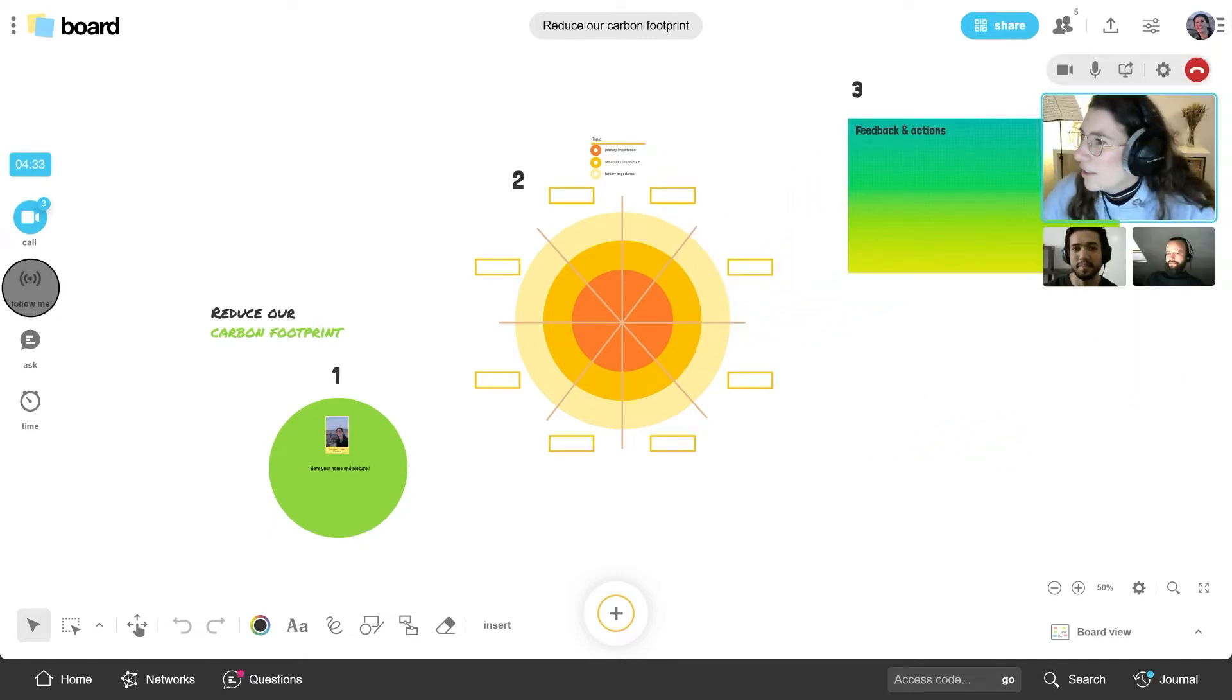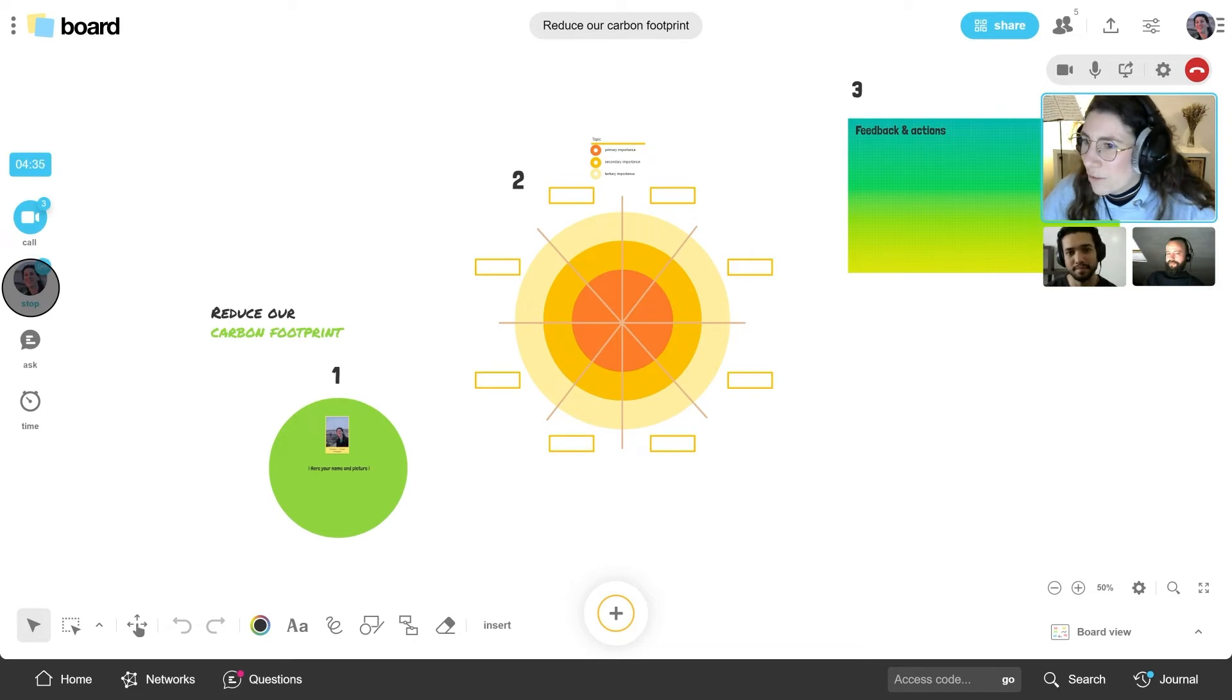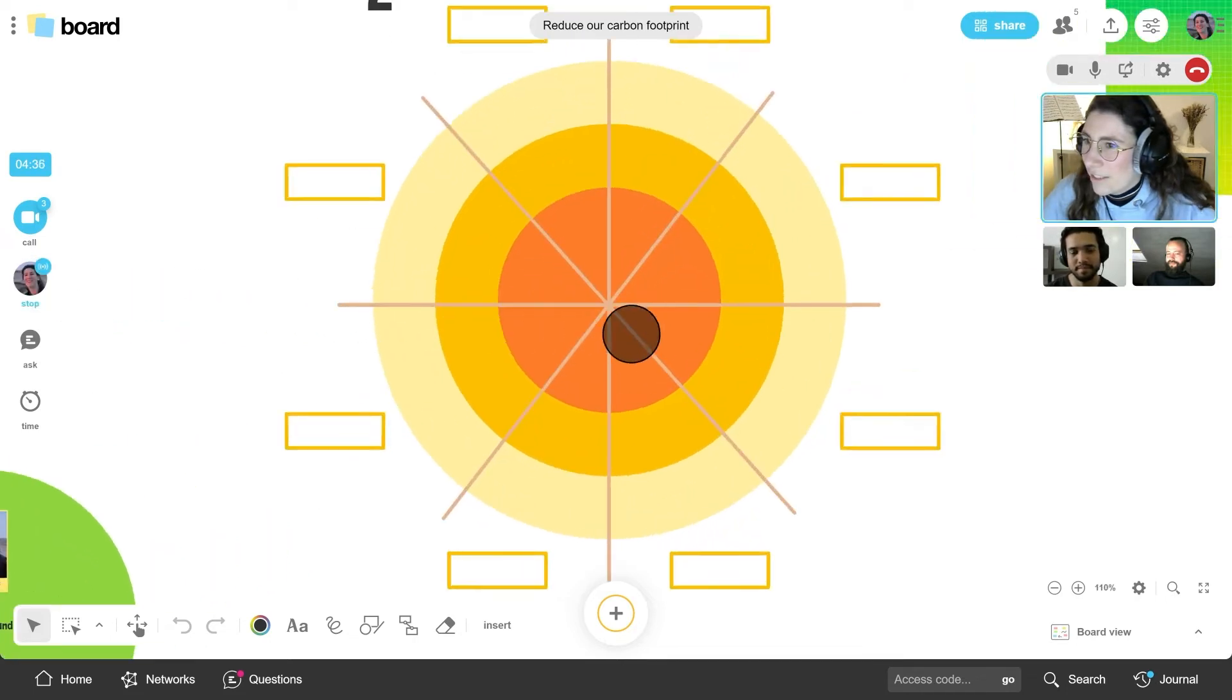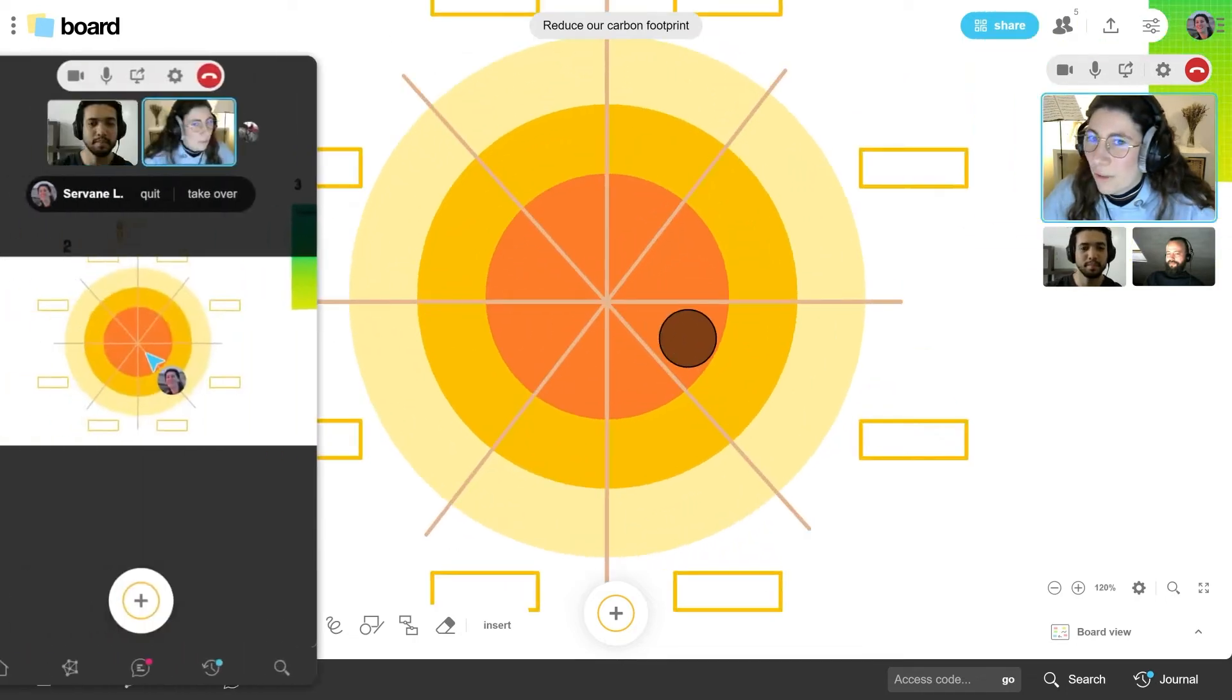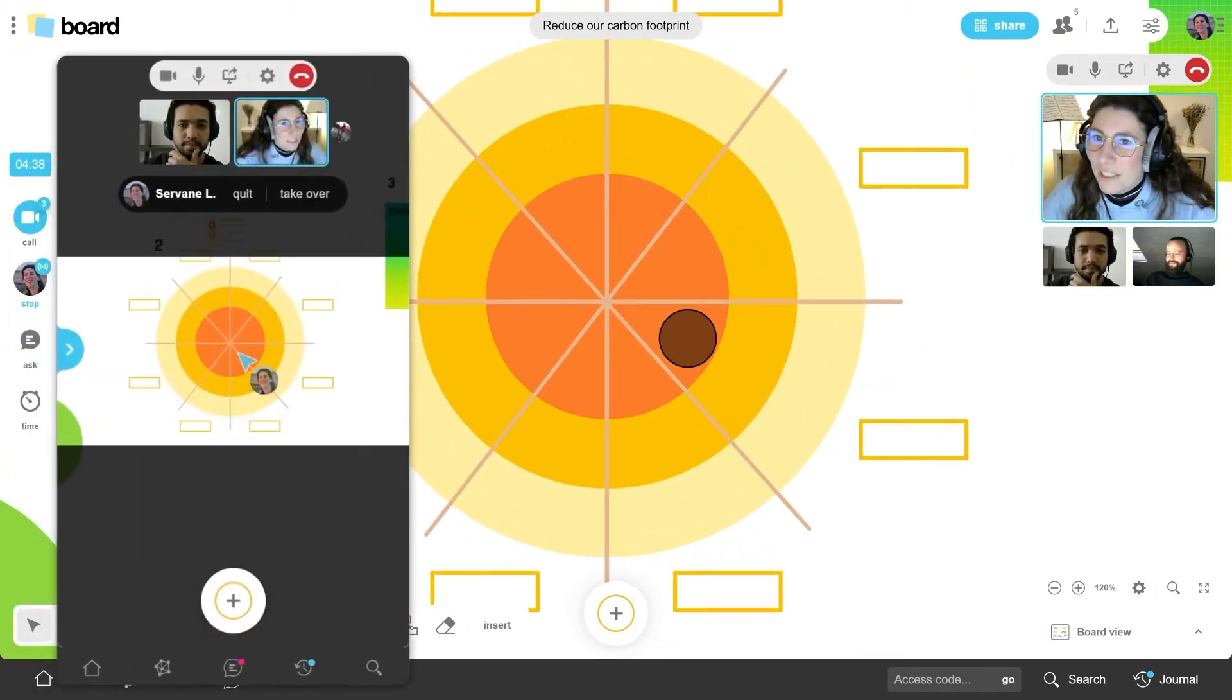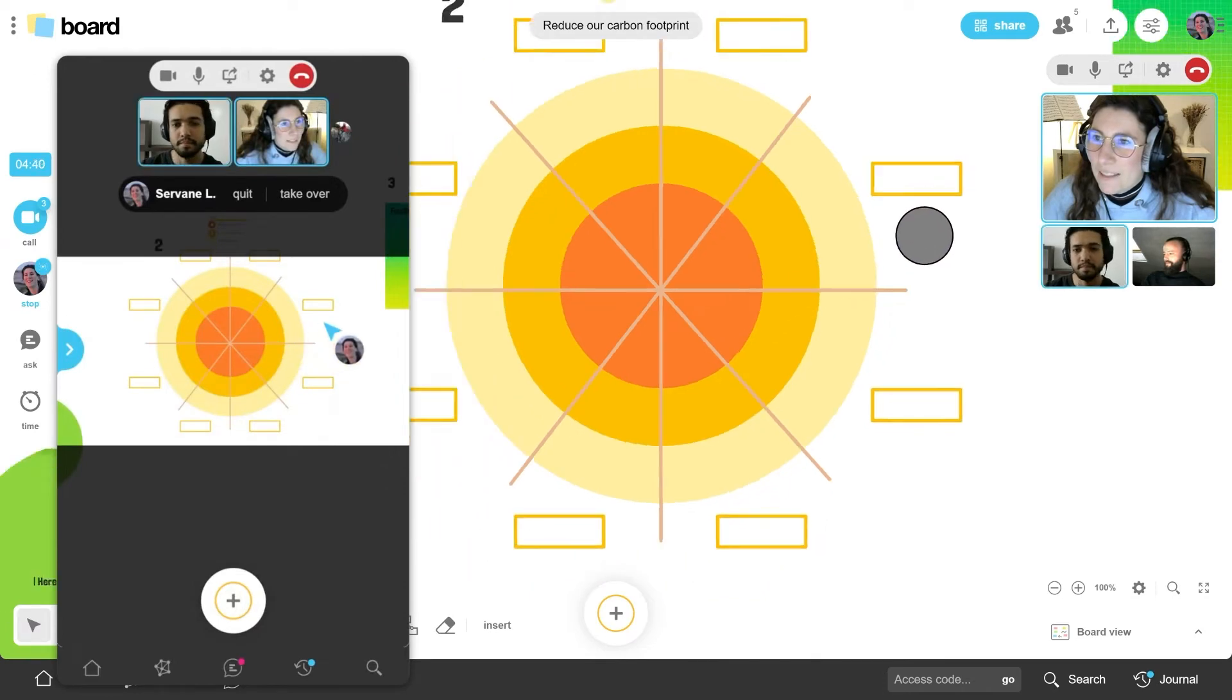Allow everyone to follow you and see what you want to show them. At any time, anyone can take over or explore the board independently.